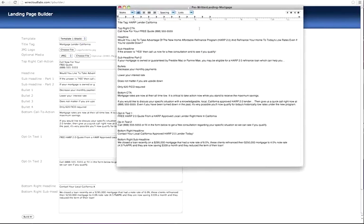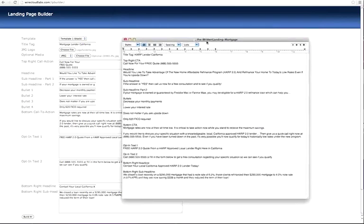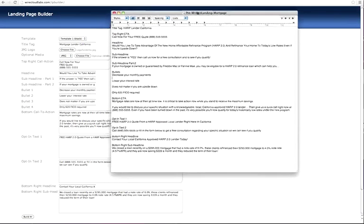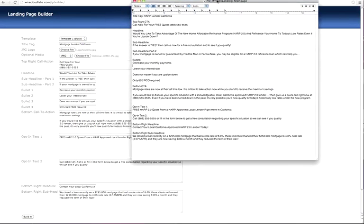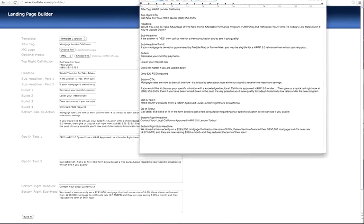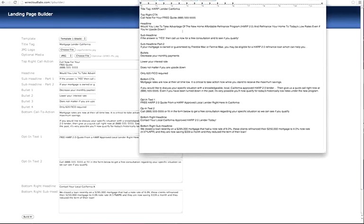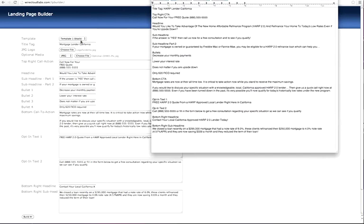You should have at least a couple different pre-written landing pages for a couple different niches. Here we're using the mortgage niche as the example. In the next video I'll show you another example using a video on the page.